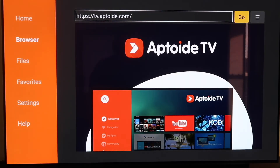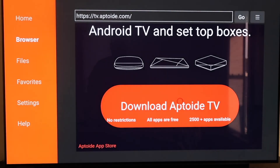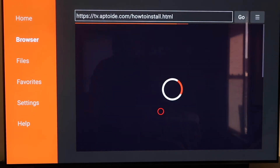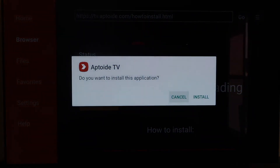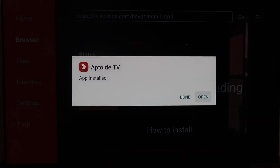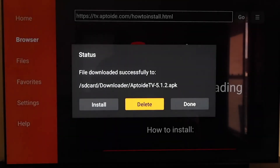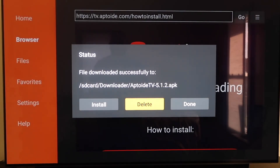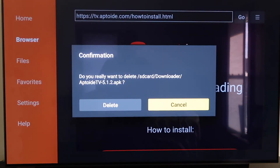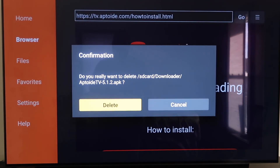Here it is — Aptoid TV. Scroll all the way down to the bottom of this page to the icon that says Download Aptoid TV and click on it. It downloads pretty quickly, then it asks if you want to install this application — click Install. Once the app is downloaded, don't click Open yet — click Done. Then delete that APK again for the same reasons as last time: you don't want it taking up any more room on your Chromecast. Go ahead and delete it and confirm.